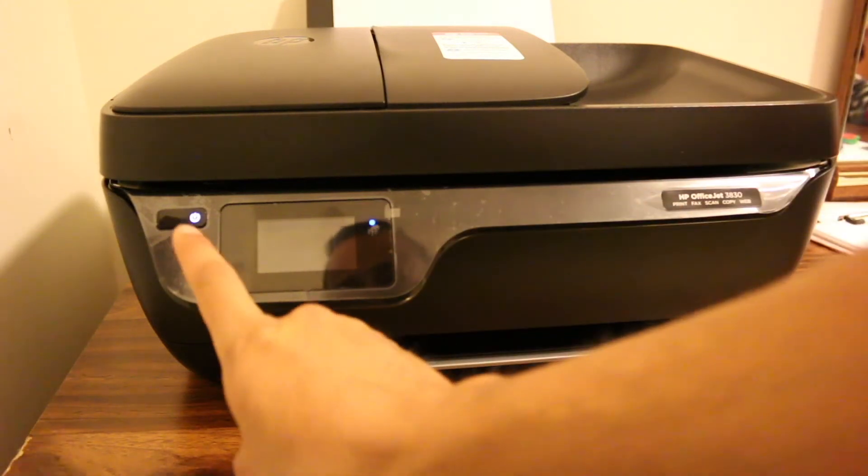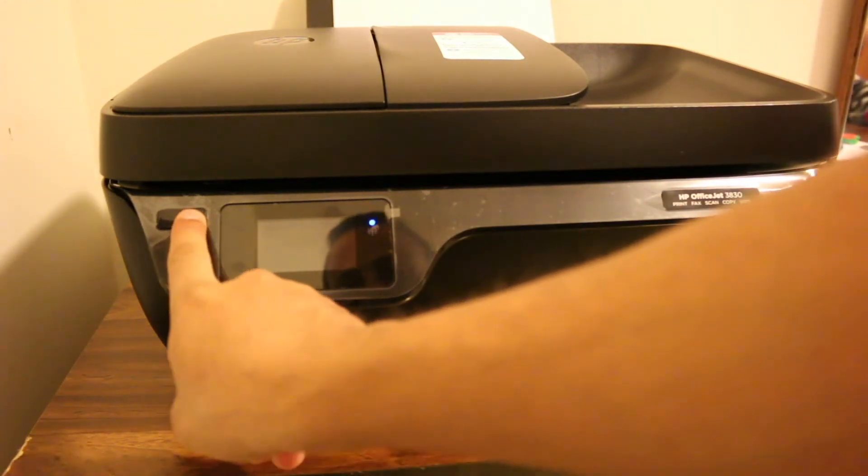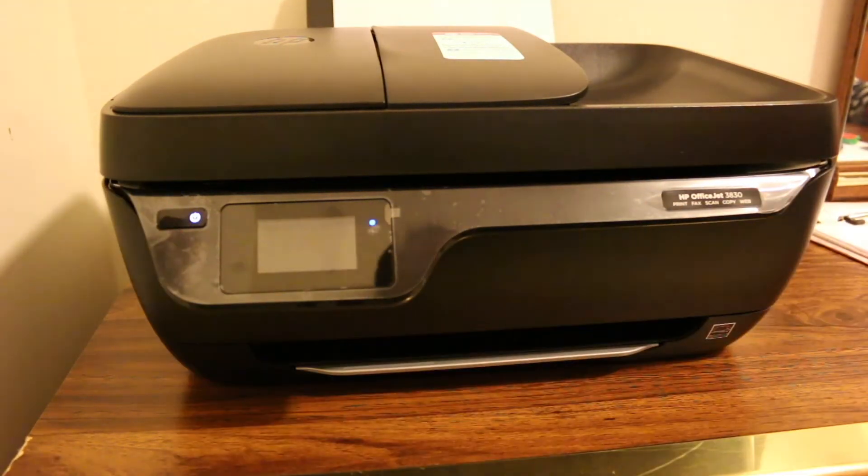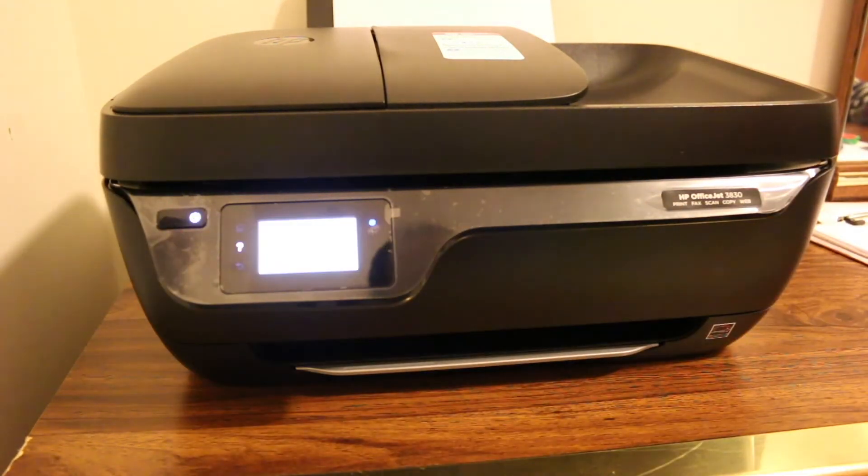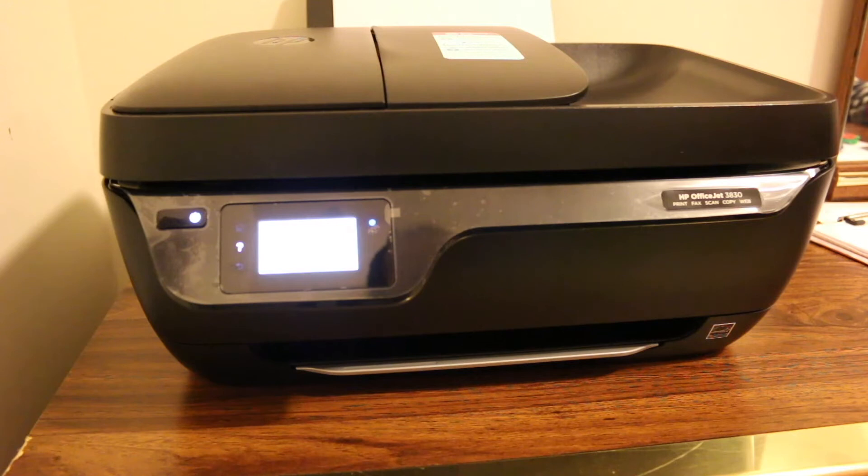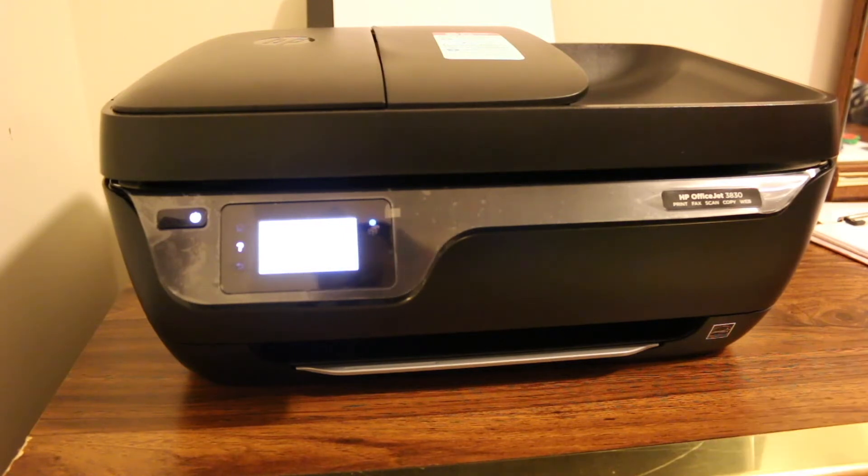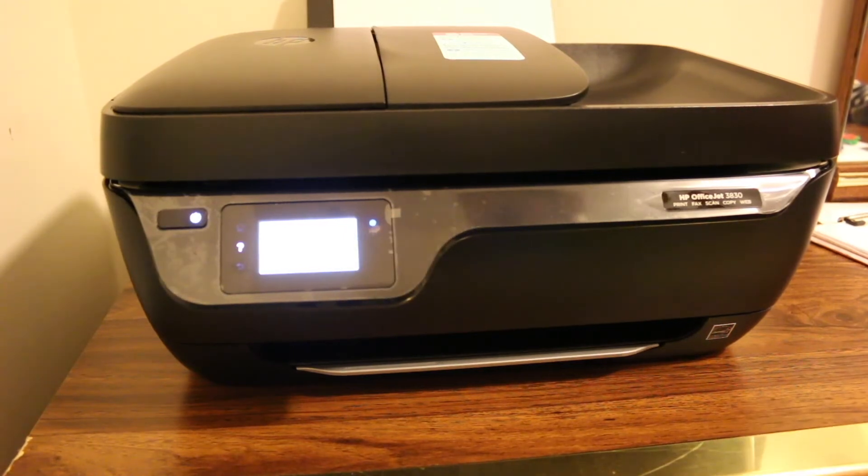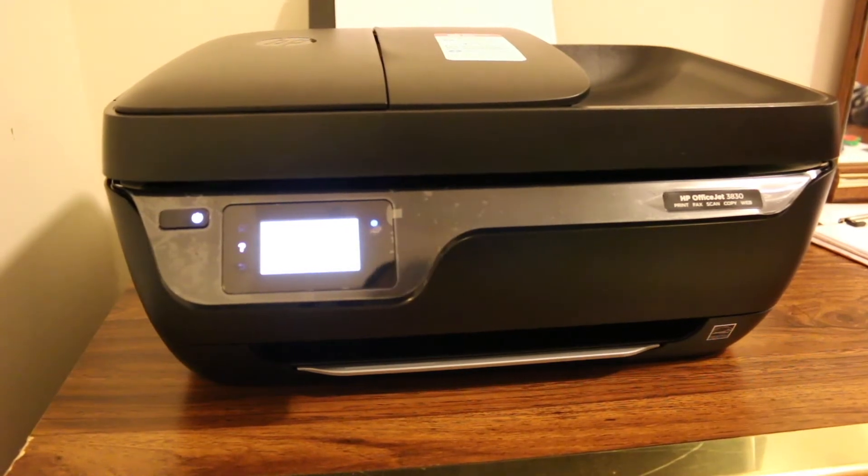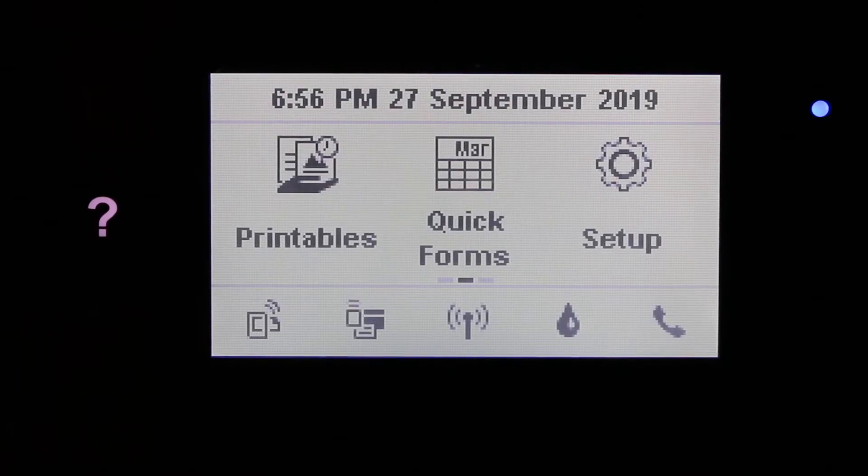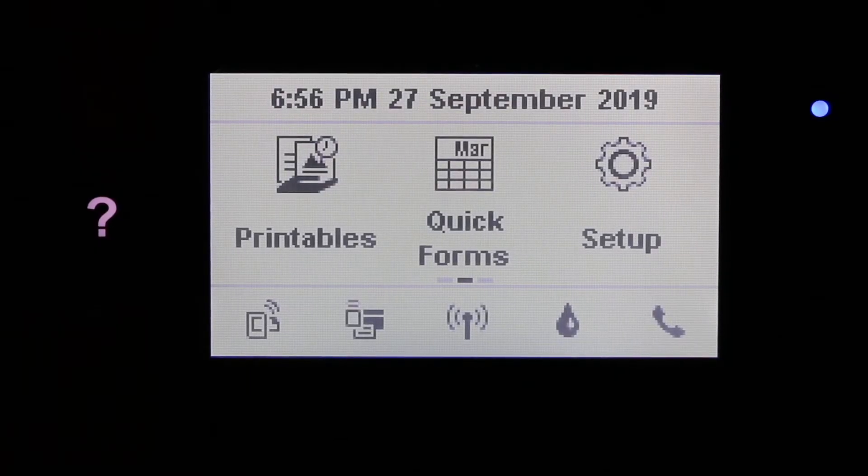Now to do a Wi-Fi setup, switch on the printer and go on the display screen. We will connect it with the available Wi-Fi network of our home or office.